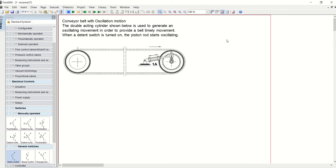Hello again, my name is Owusu Atakra. Today we are going to see how to construct a new electro-pneumatic circuit for a conveyor bed with oscillation motion.